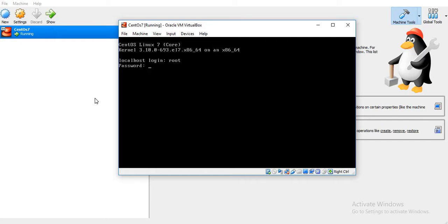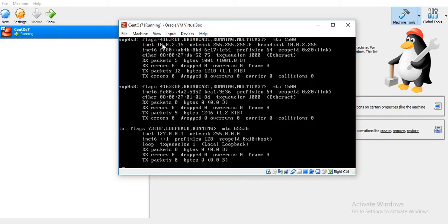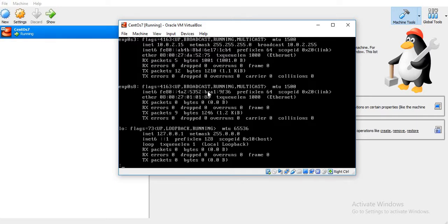I will now log in with the root user. Now if you check the ethernet adapters, as we have set the parameter ONBOOT, it has taken the IP and we don't have to manually activate it. This is the NATed IP, and this is the new adapter that we have just attached. Currently it doesn't have any IPv4 address.